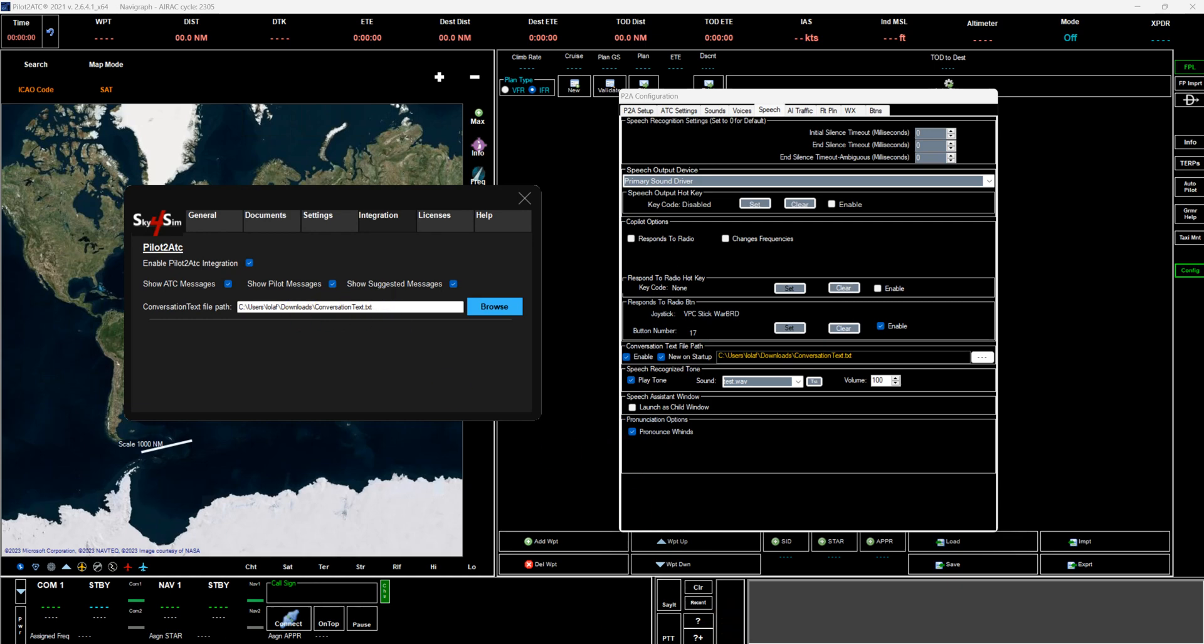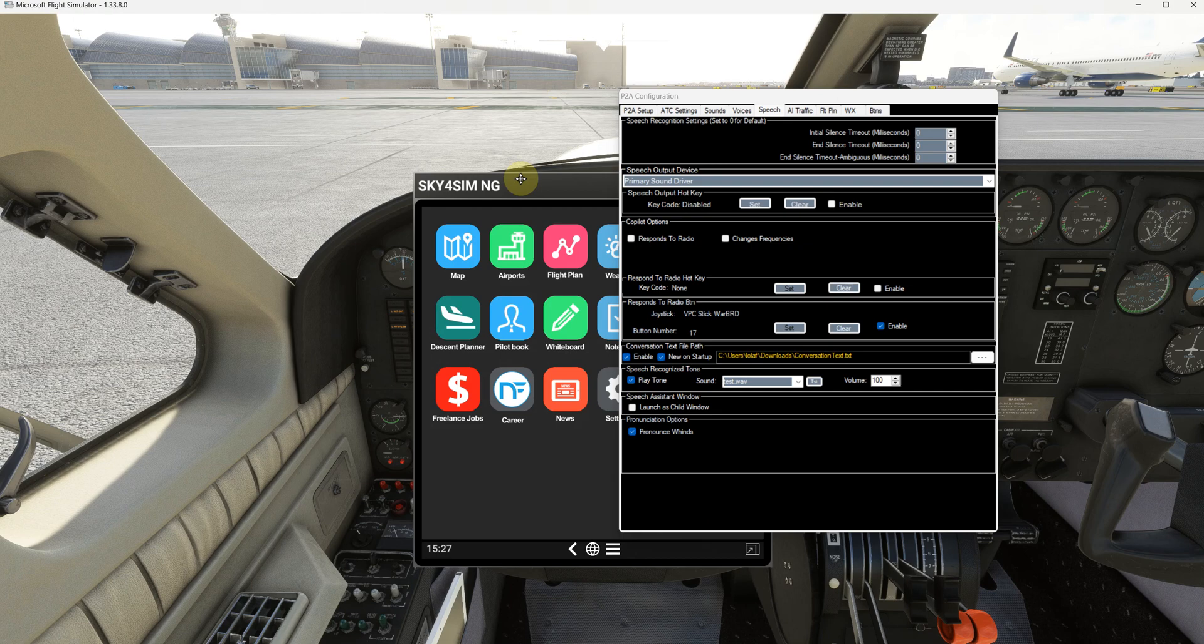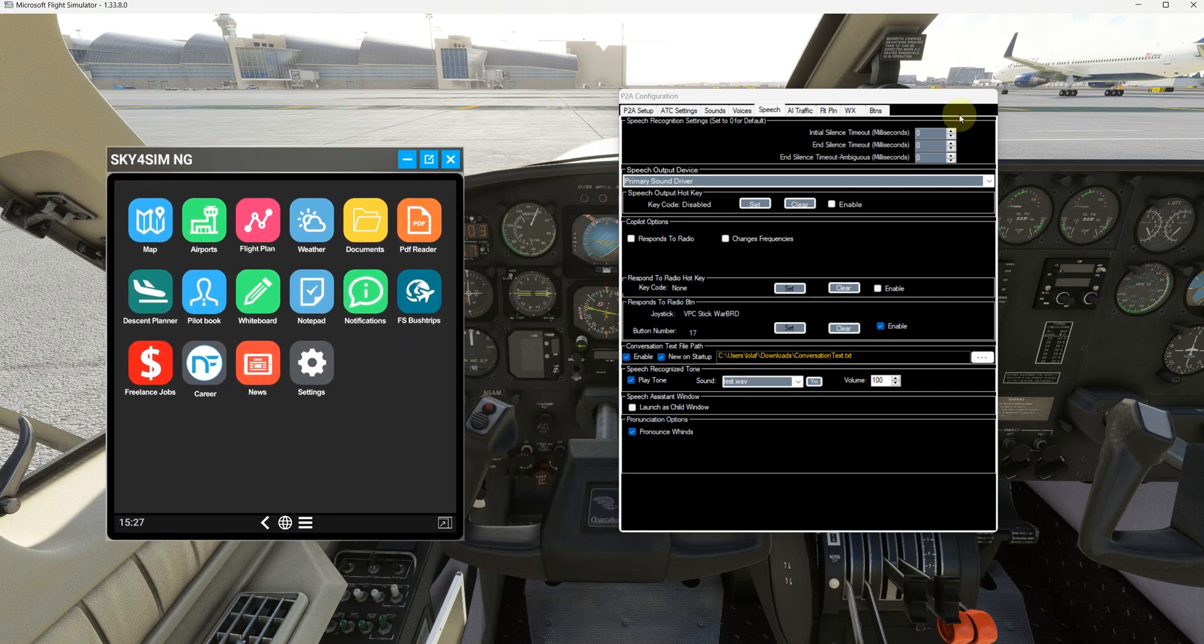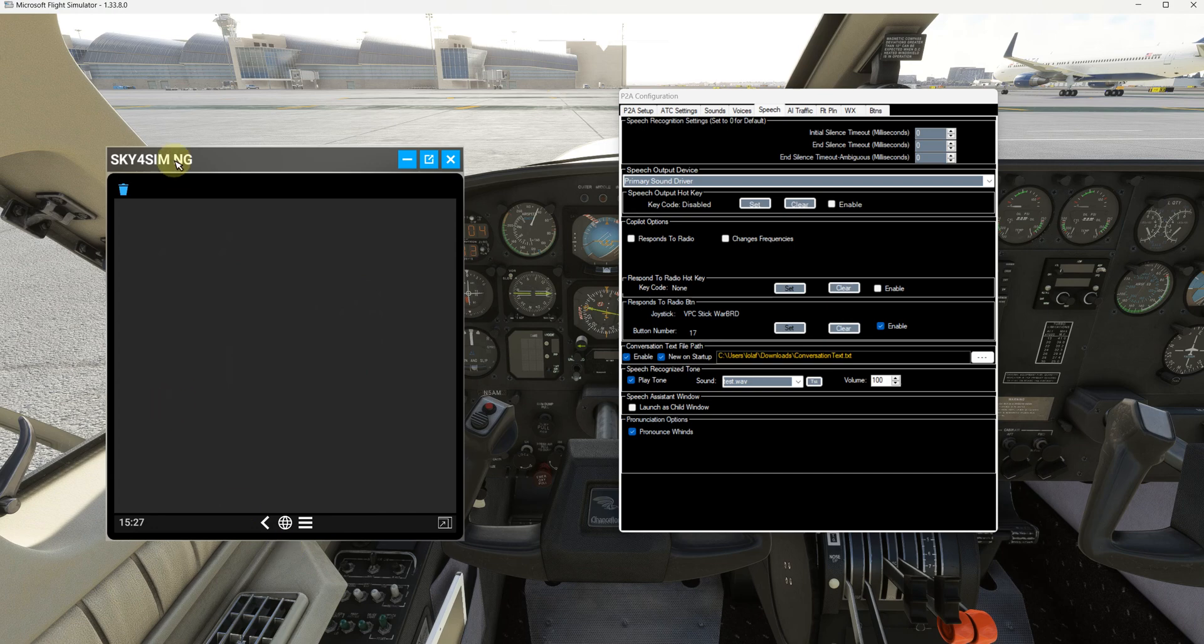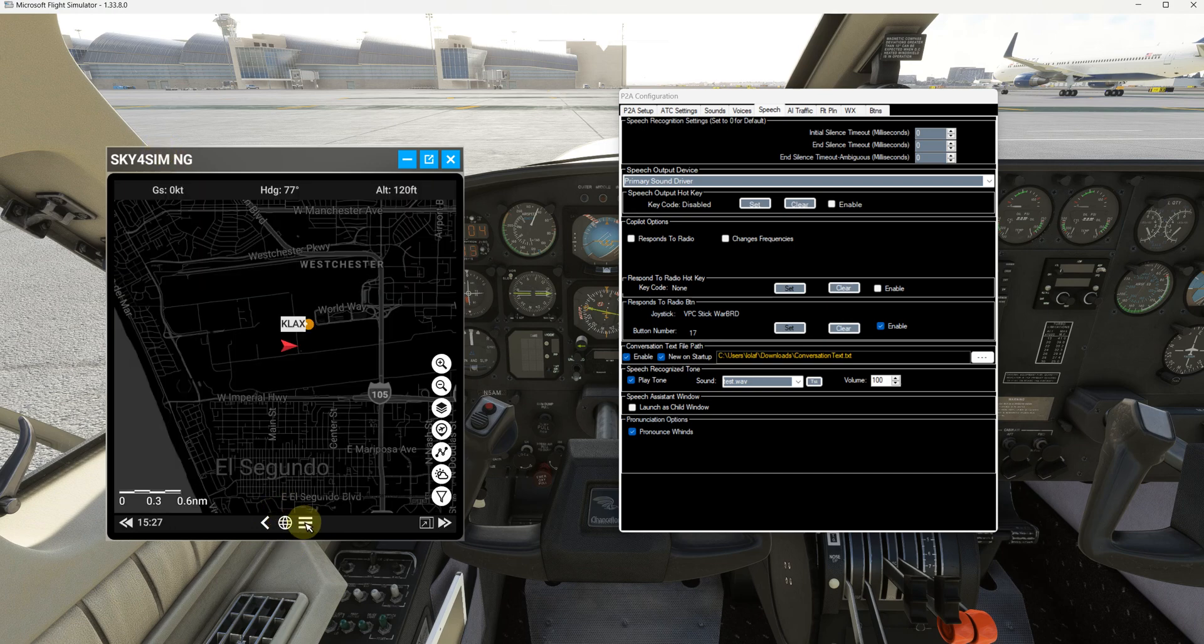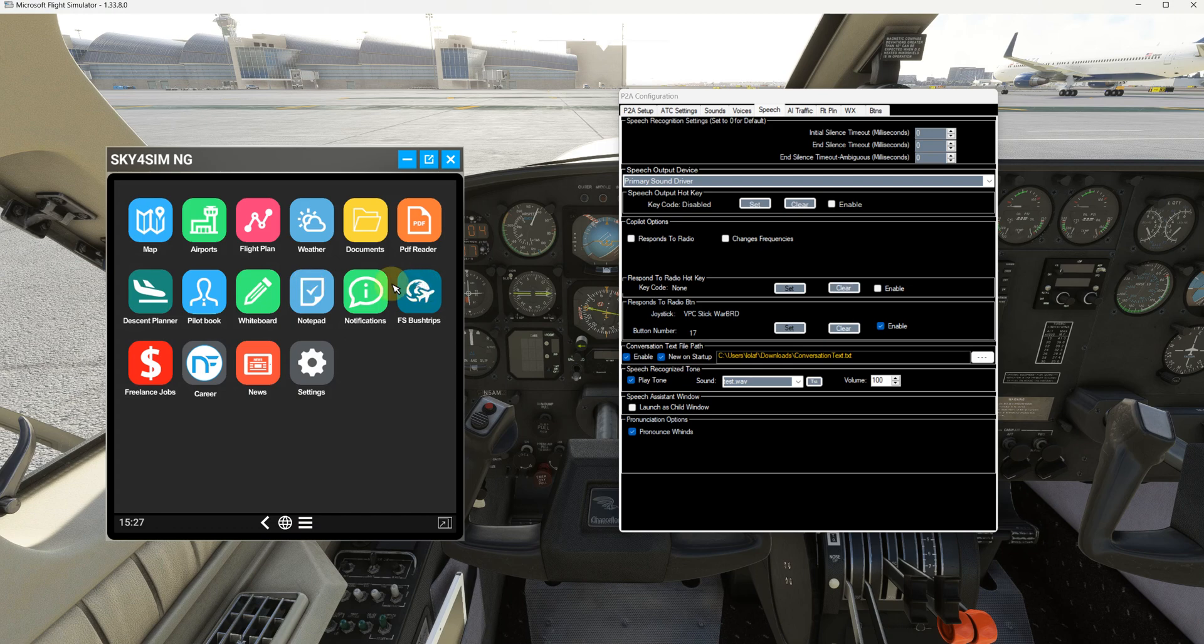And then once you are in the sim, it would show up under the notifications portion of the Sky4Sim tablet. So hopefully that is clear and cheers. All right!